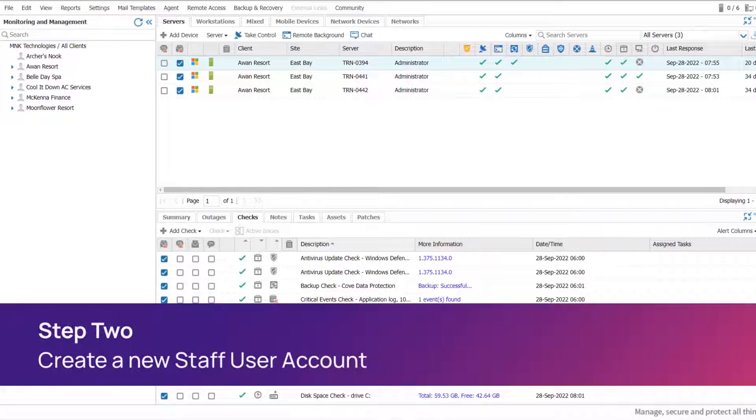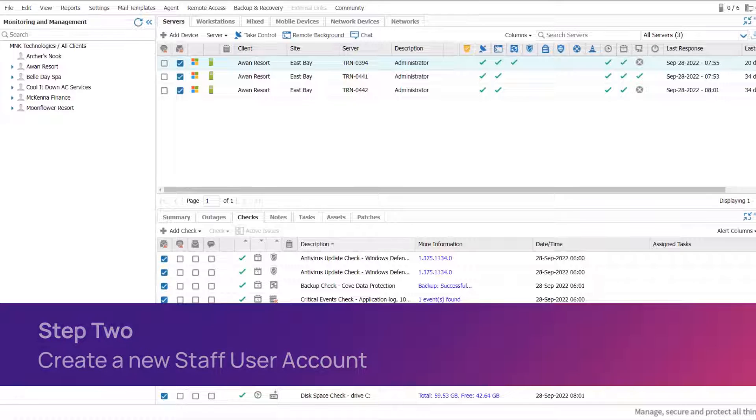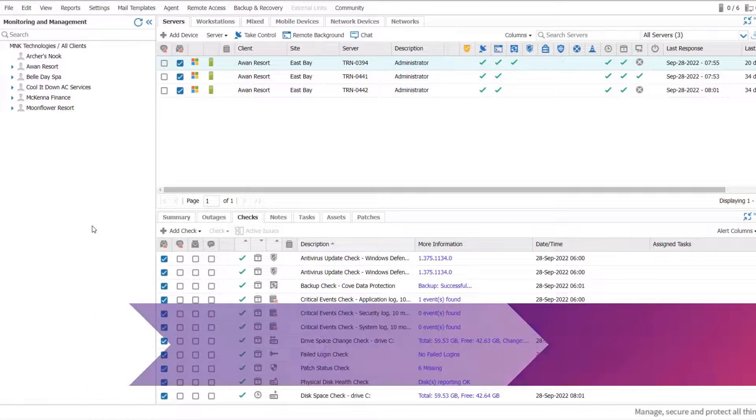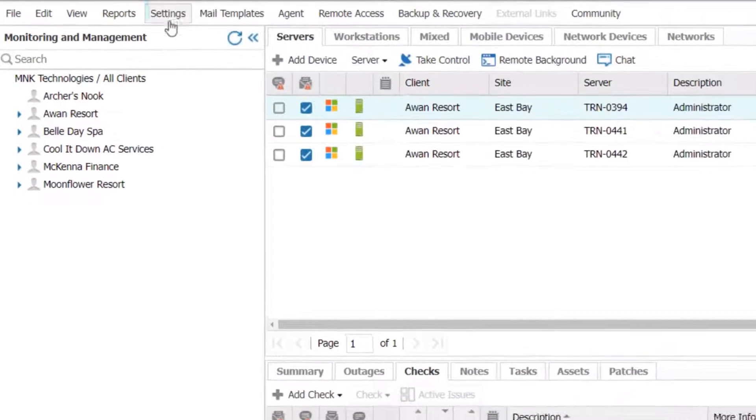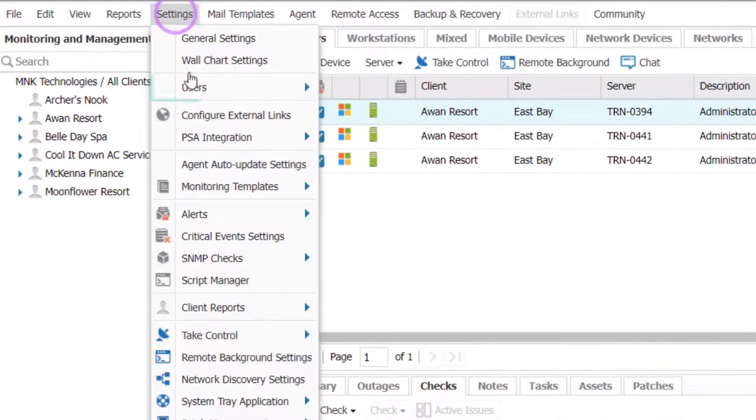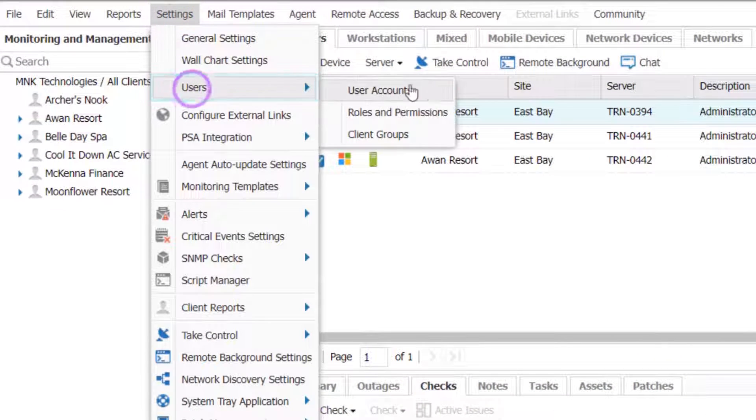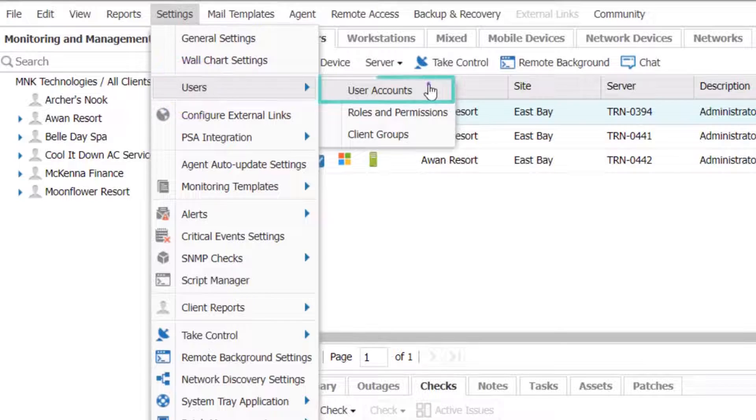Step 2 is to create a new staff user account. Go back to Settings on the toolbar, then Users, and now select User Accounts.